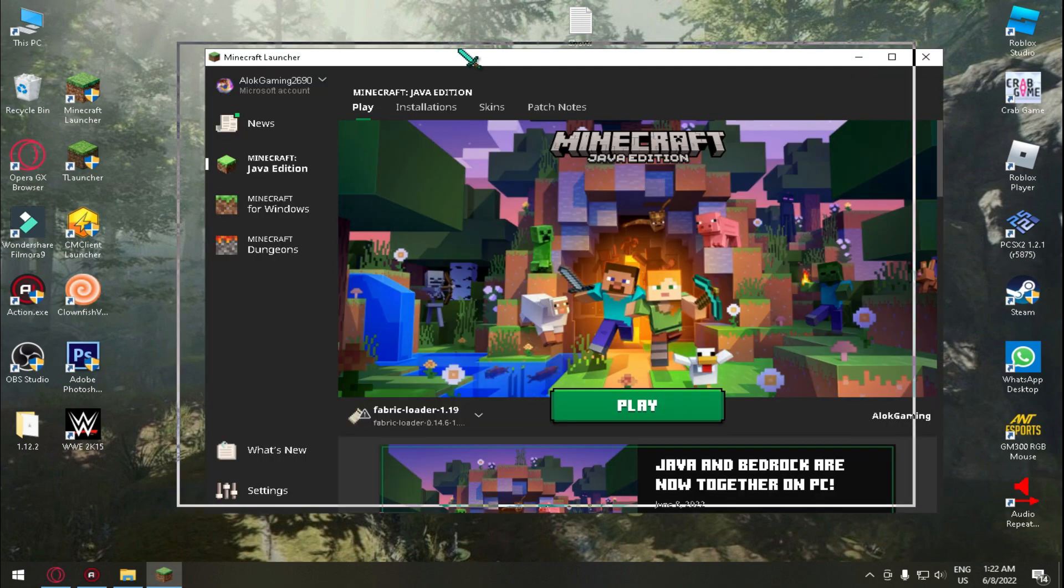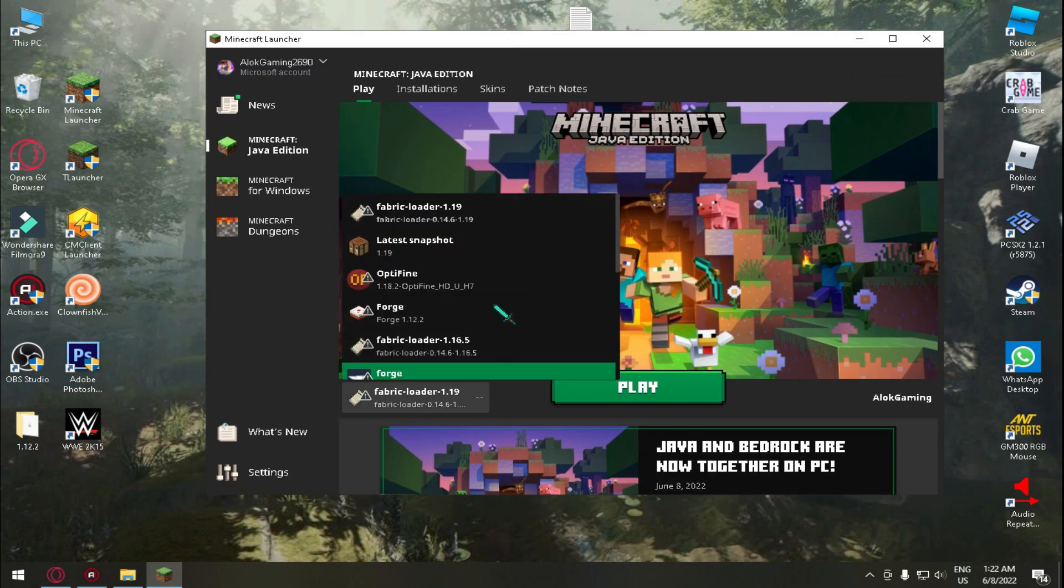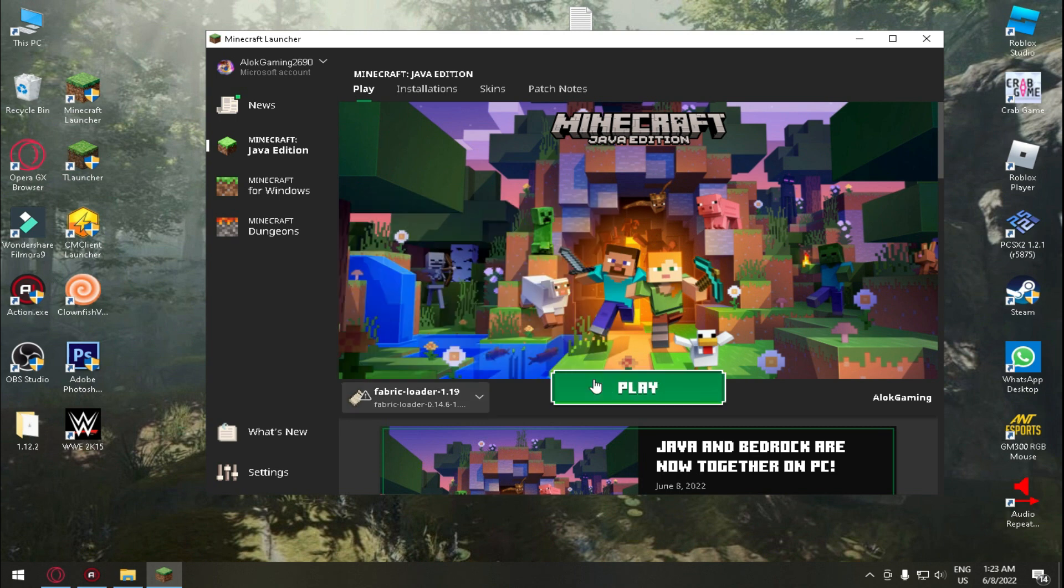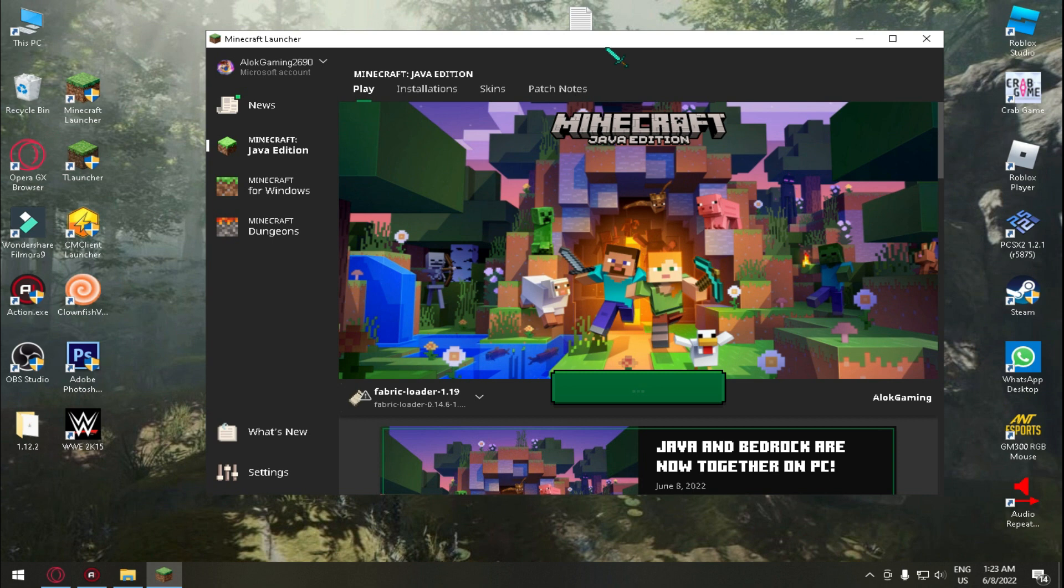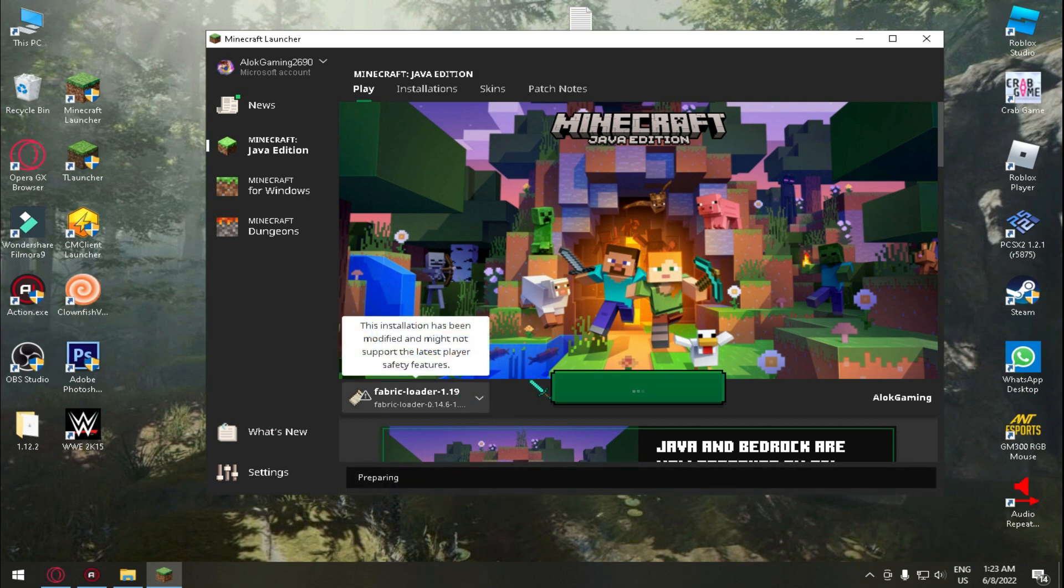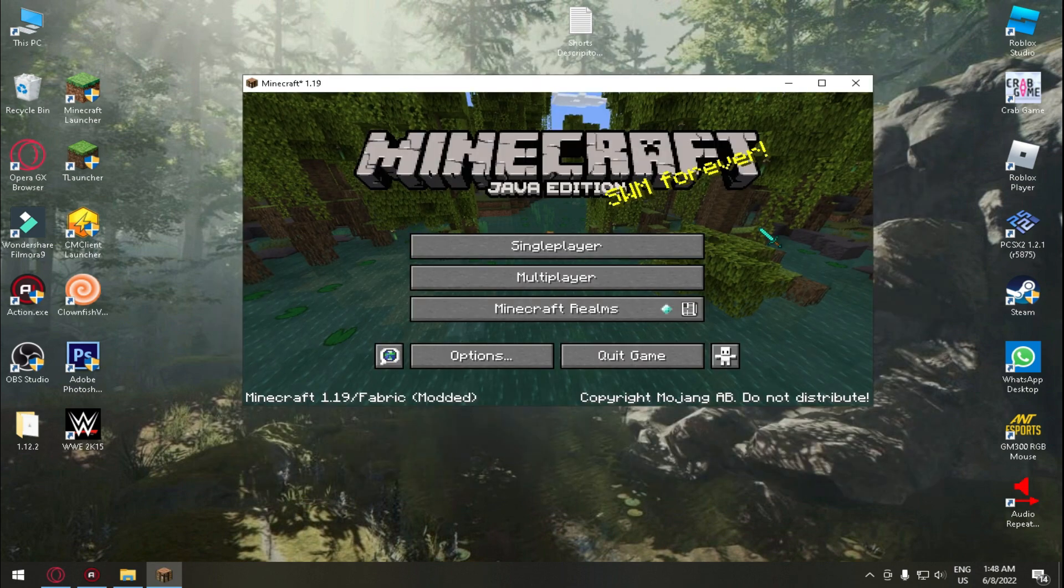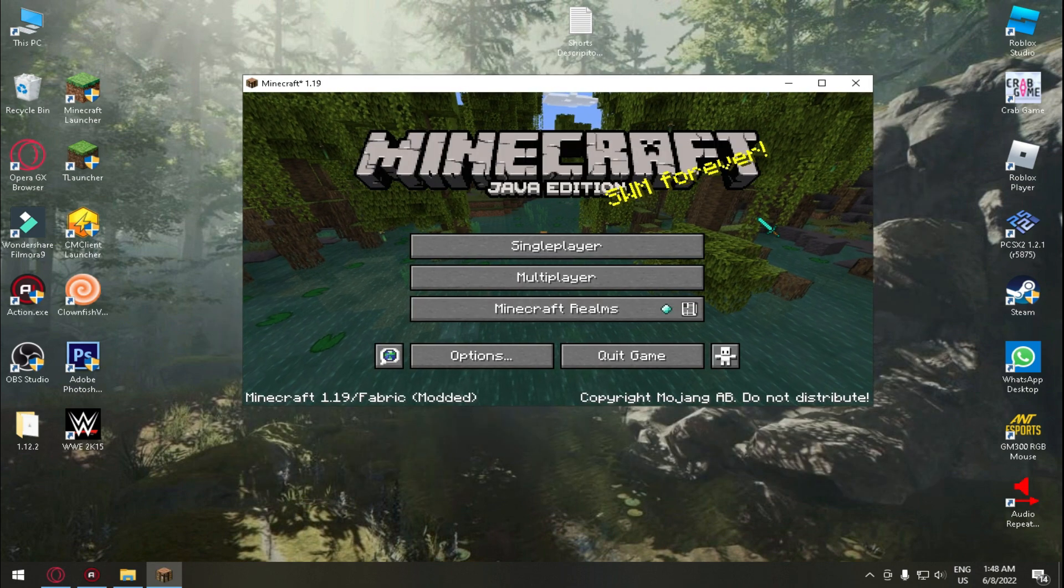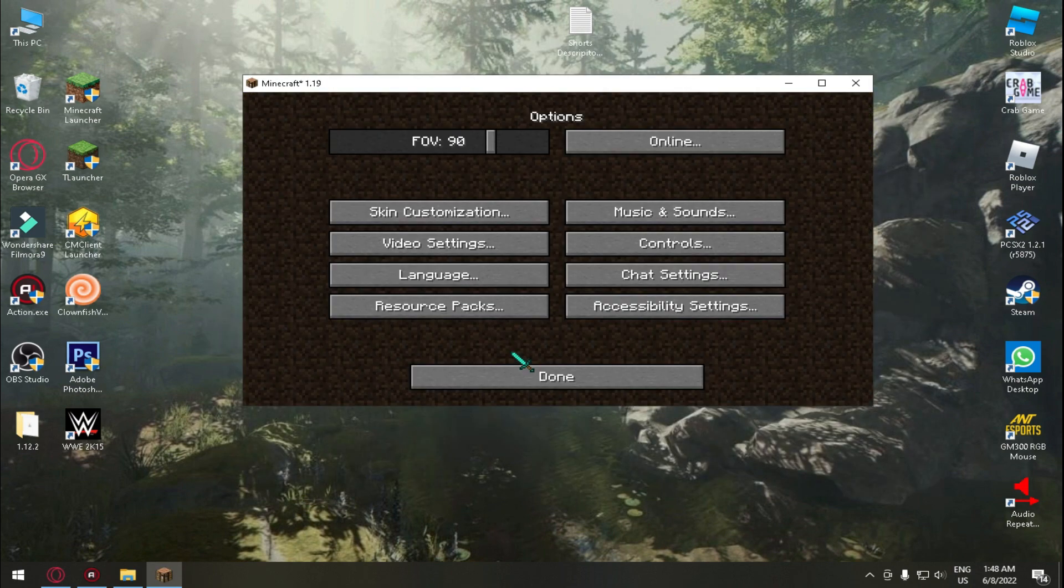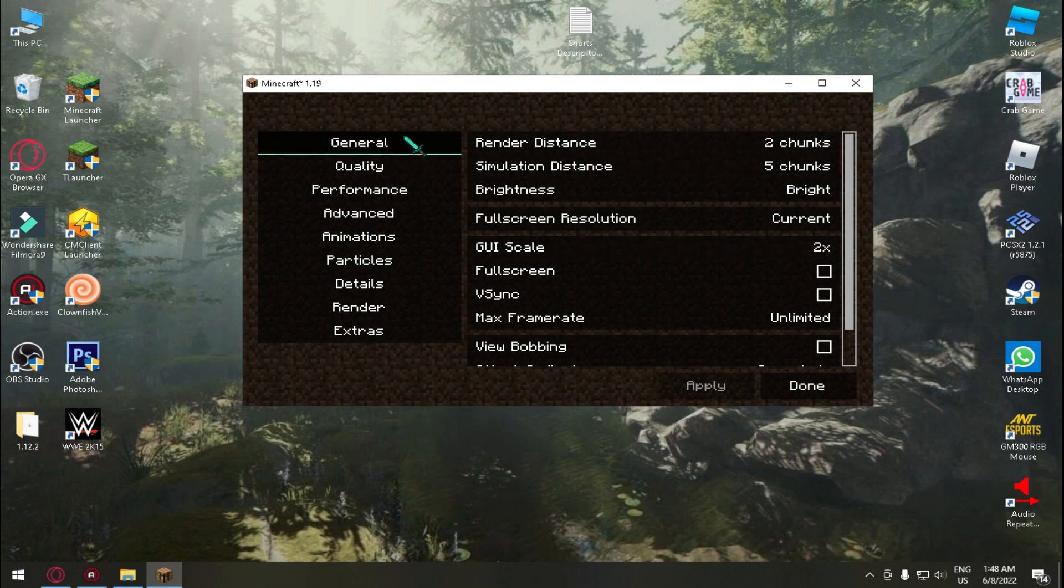This trick will work on both launchers so don't worry. Just open Minecraft Launcher or T Launcher and wait till your Minecraft Launcher or T Launcher is launched. After doing that select my Fabric Loader 1.19 and then click on play. And you need to do this step in the launcher also. Just select Fabric Loader 1.19 point 1.19 and just launch the game and wait.